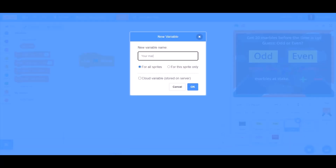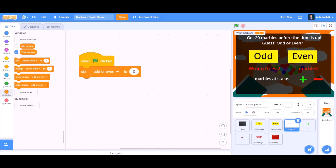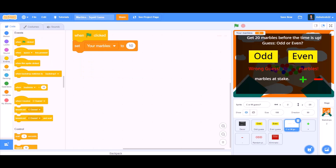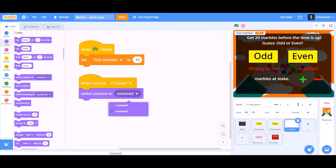Make a new variable named 'your marbles'. Set your marbles to 10 in the beginning when the flag is clicked. When I receive 'correct guess', switch costume to costume 1.